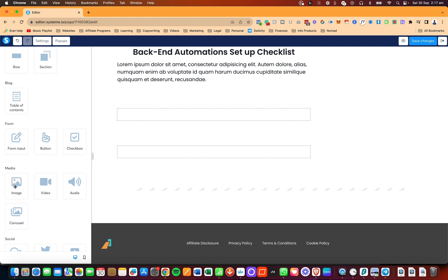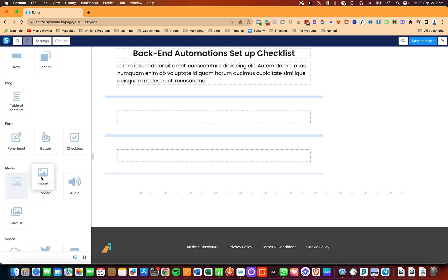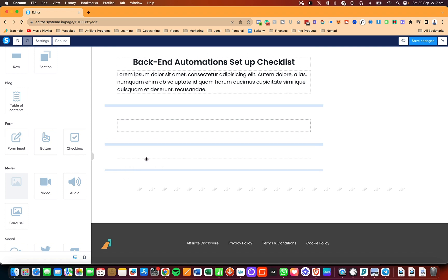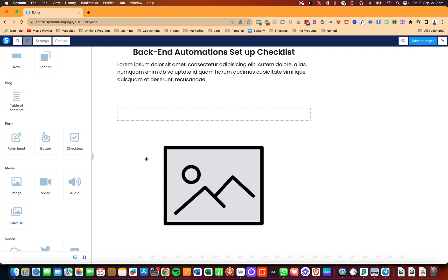You're going to click on it and then drag it. Notice the light blue color in different places, and then there is a darker blue. When you see the darker blue, that is when you actually drop the image, depending on where you want it.